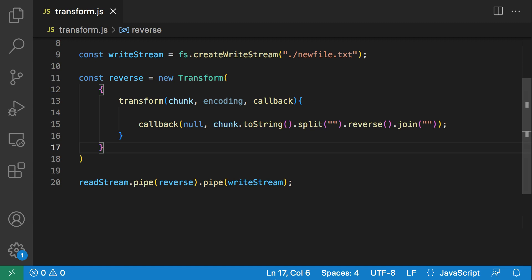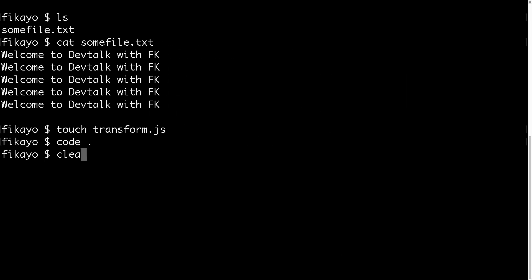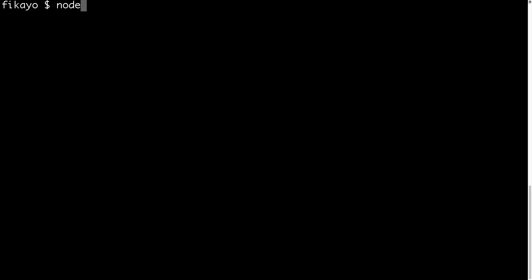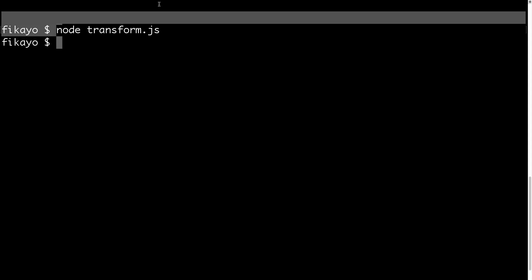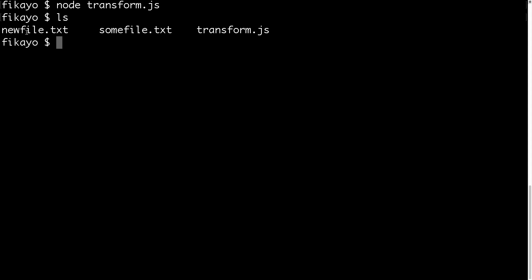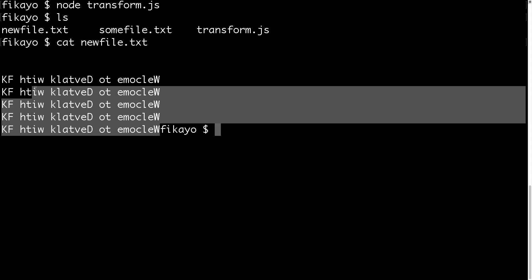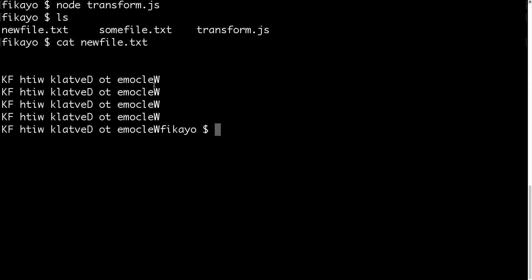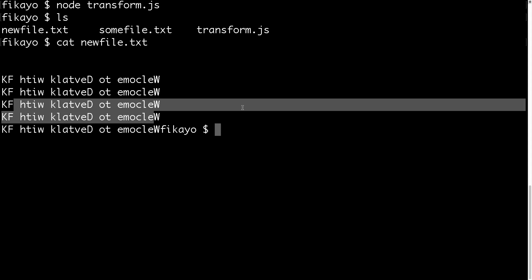Going back to the command line, let's run: node transform. It returns with no errors, so that is good news. Now let's look at what we have in our folder. As you can see, we now have new_file.txt, so we know that has been created. Let's check the content of the file — cat new_file. Voila! 'Welcome to Dev Talk with FK' — we've reversed every single line. We have been able to use our transform stream to transform the content of a file.